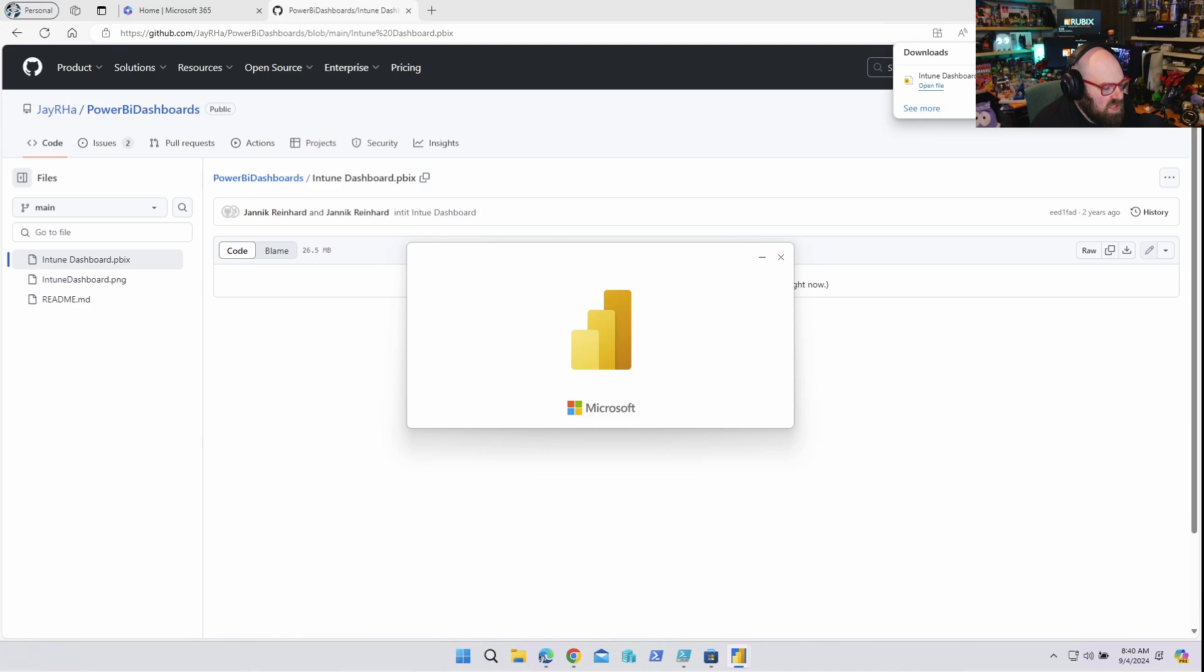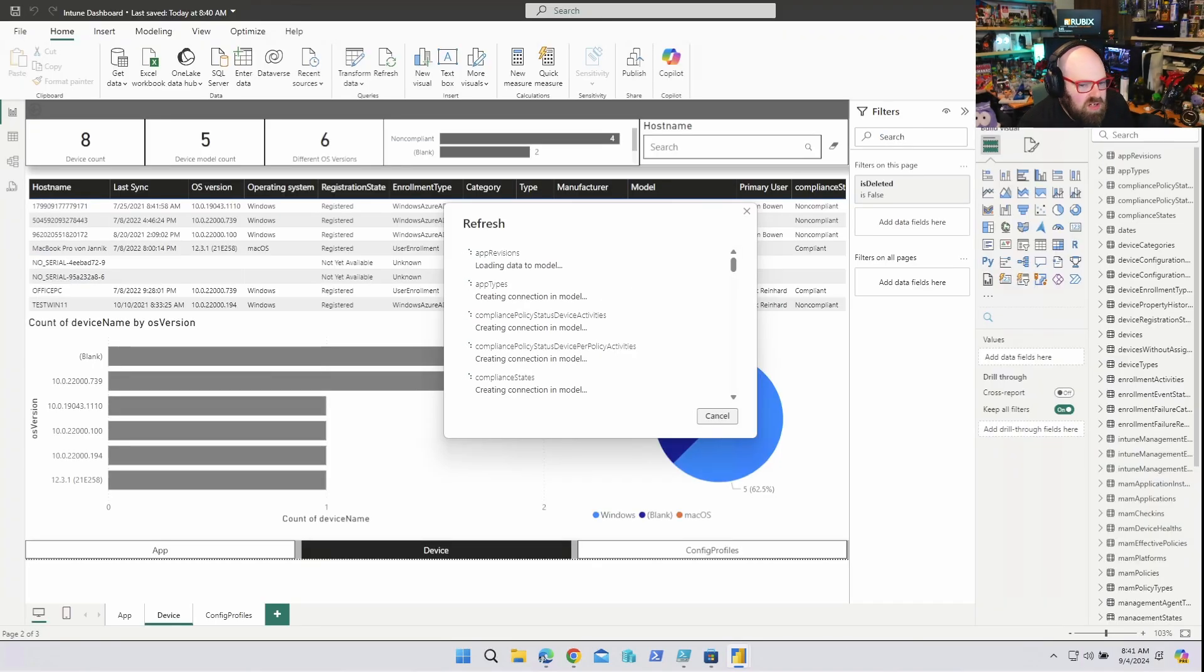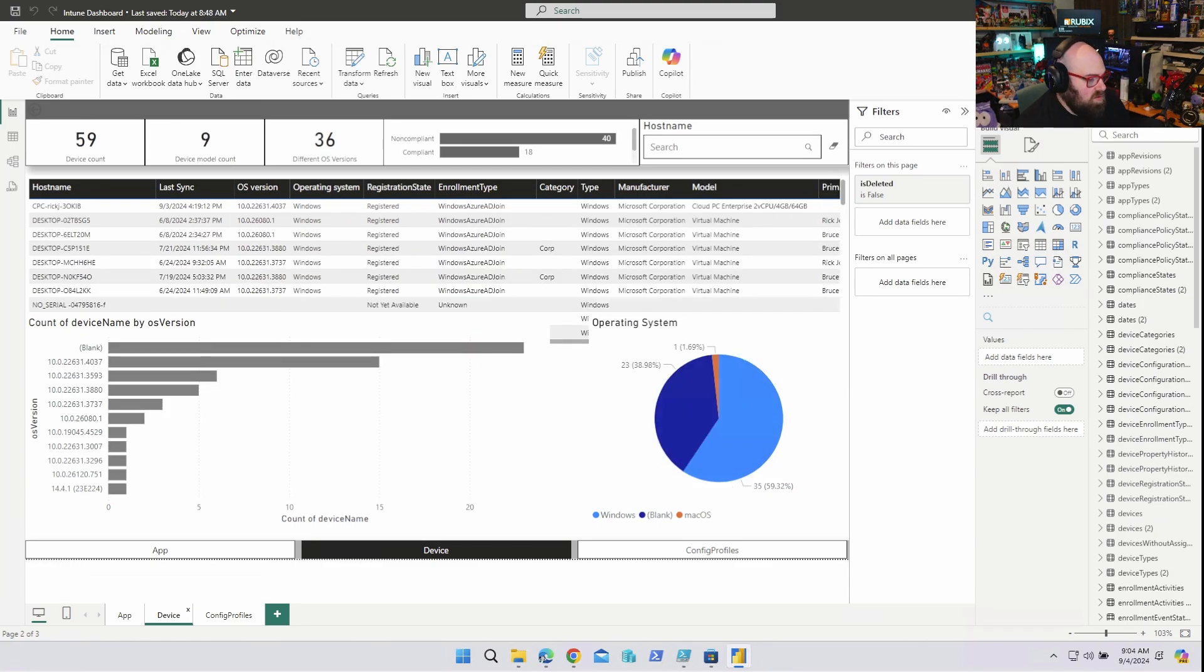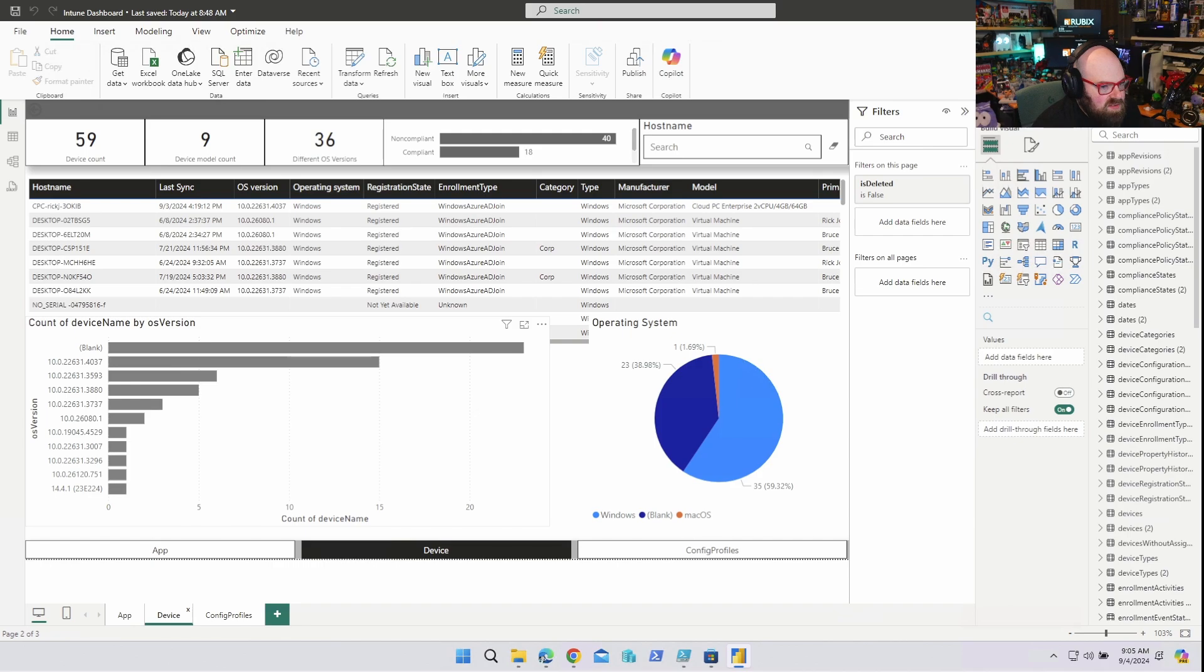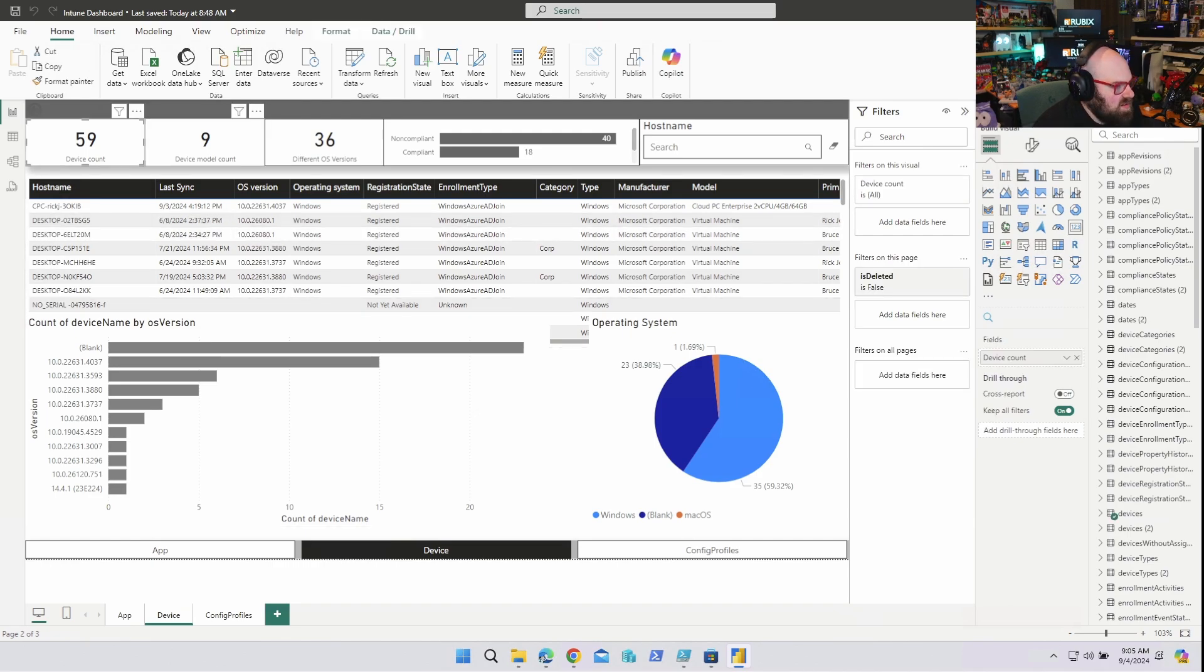Looks like it is. So I hit refresh up here and that should redo the data. Okay wow, so this is the dashboard with my data, took a few minutes to just do the import. 59 devices.